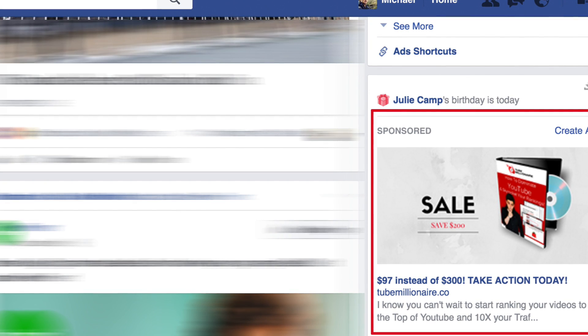So this is basically warm traffic that you can send to your website. I took a screenshot right here of one of my ads — it's for my course Tube Millionaire, my YouTube course. This is an ad where I show people a special sale where they can get my course for $97 instead of $300. The only people who are seeing this ad are people who actually already visited my website — people who left their email, or landed on the signup page but didn't actually buy something.